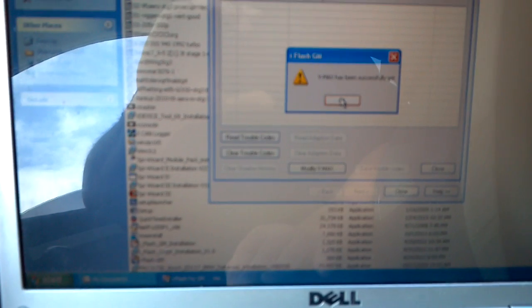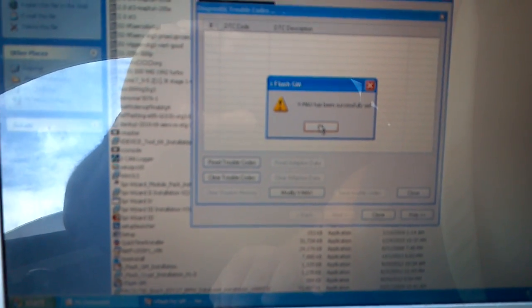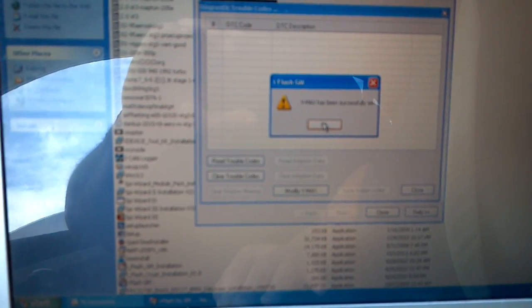That's how you set up the functions with your iFlash to remove the speed limiter. And that's all we got.